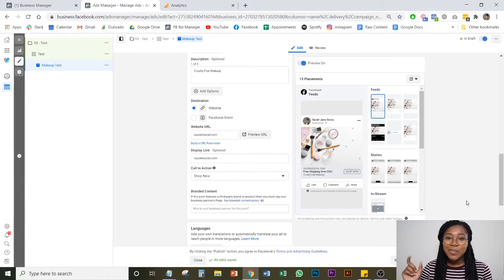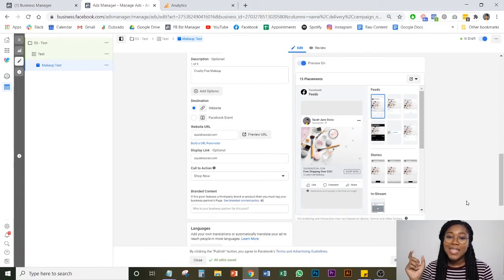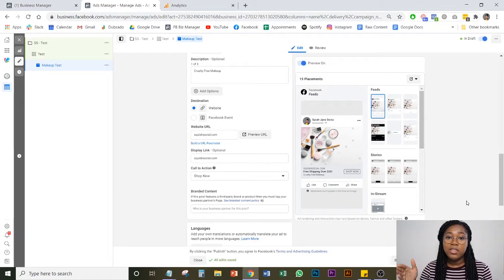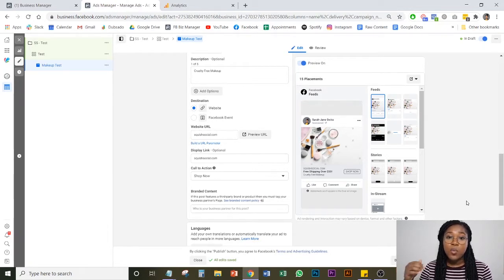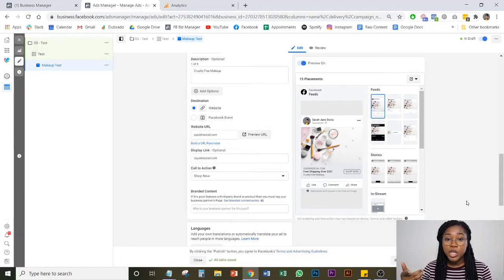So what a URL parameter or UTM tracking is, is attaching a little bit of a string of code to the end of the URL of the thing that you're selling to allow you to track where your traffic is coming from and how much revenue is generated from any one ad.